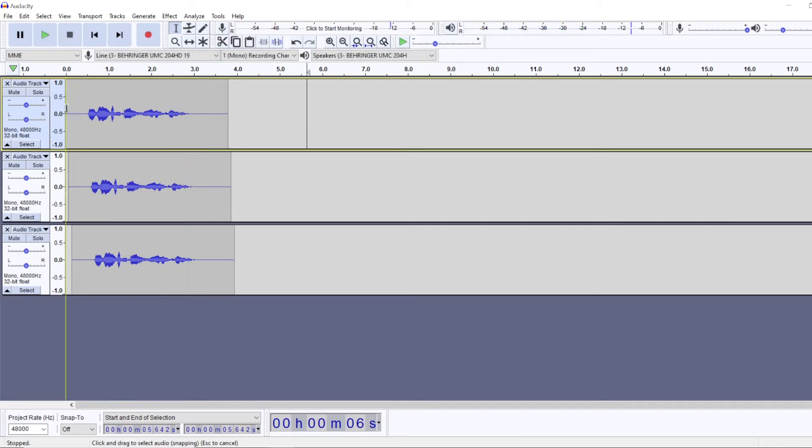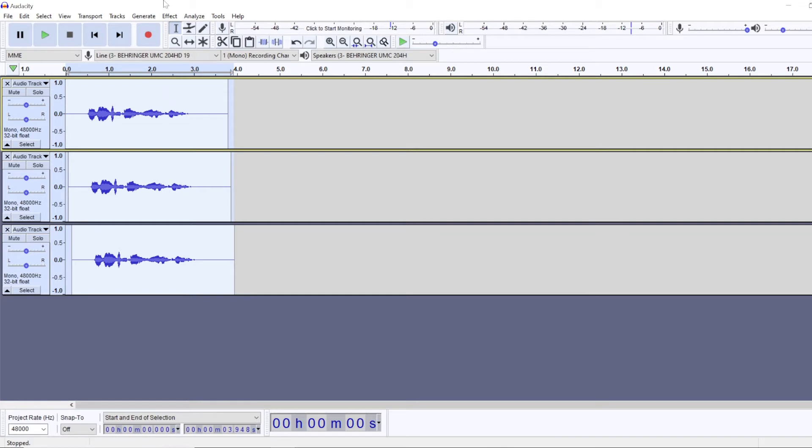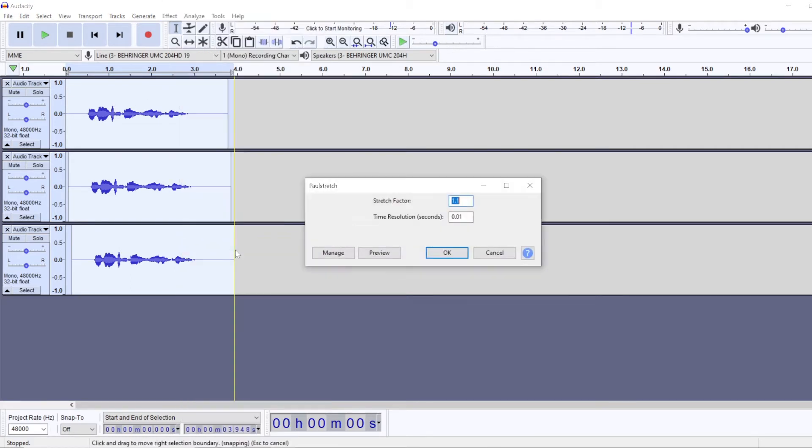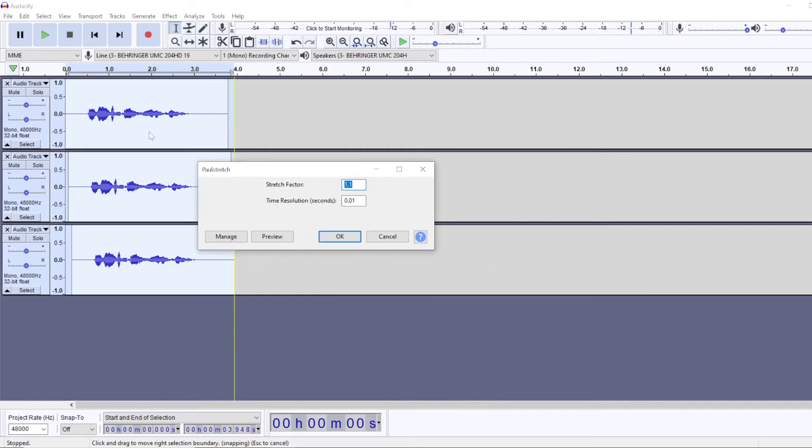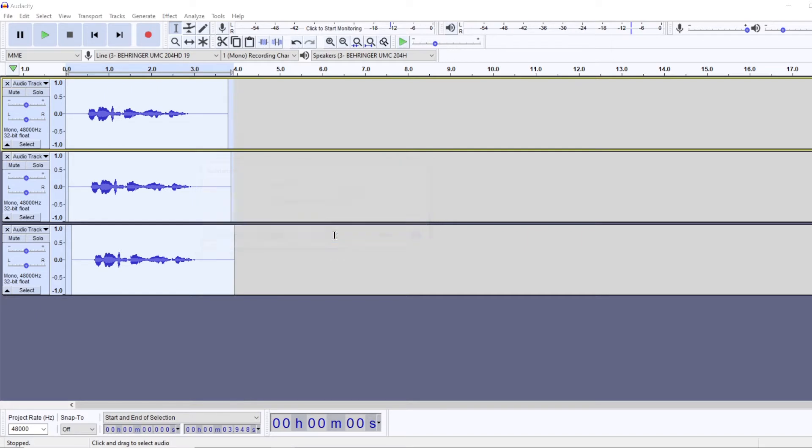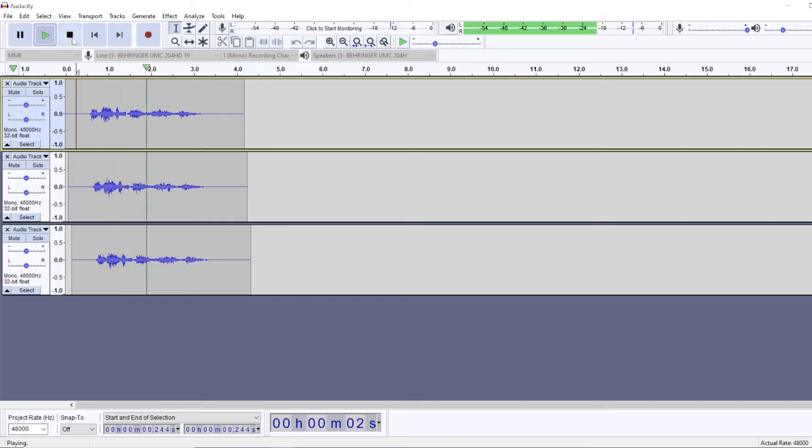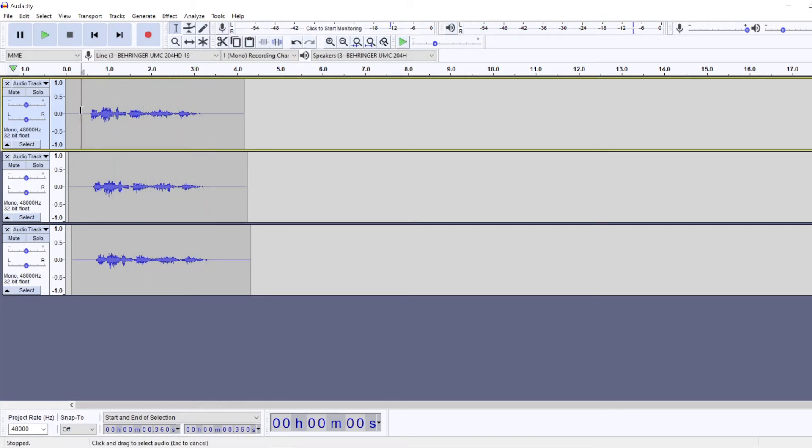All right, then we're going to select all of our tracks and we will go to effect and pulse stretch. So this effect will stretch your voice and it will sound significantly more robotic. And a bit evil as well.